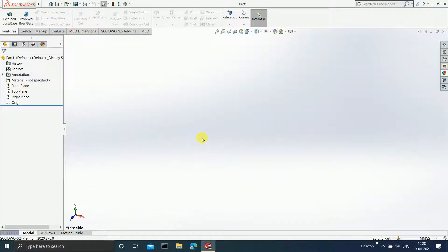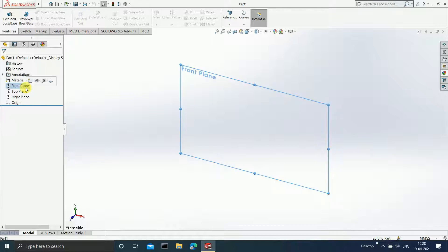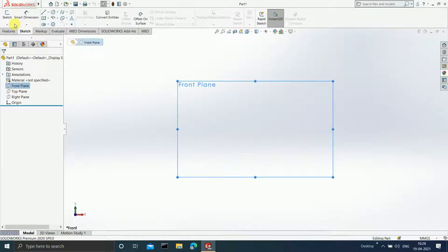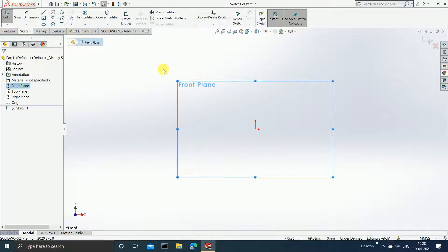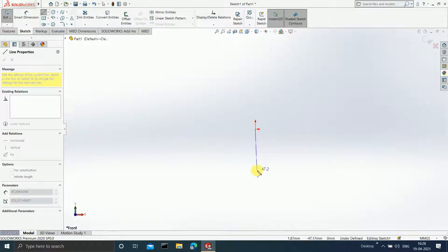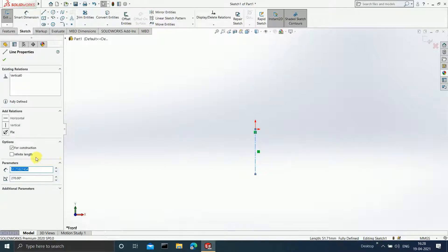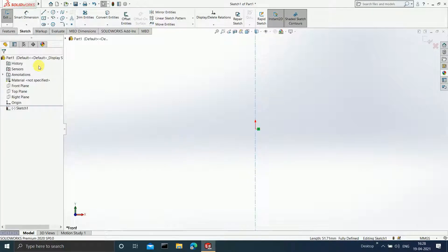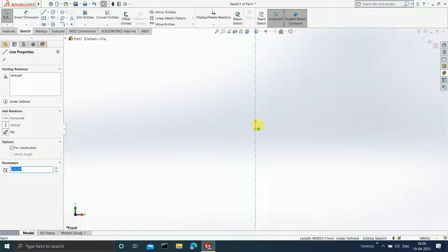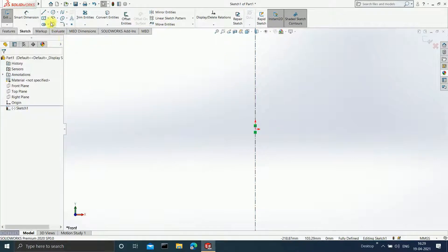The first thing we will be doing is the inner ring of the bearing. Click on the front plane, press Ctrl+8, and click on Sketch. Draw one centerline of infinite length, then select the origin and the line and add a coincident relation so the line always coincides with the origin.